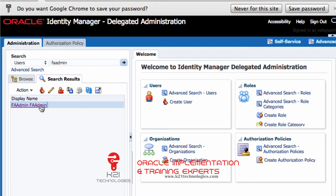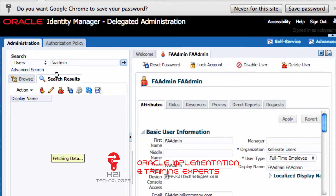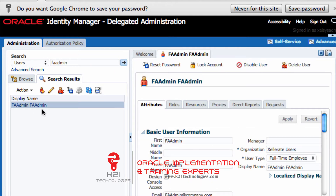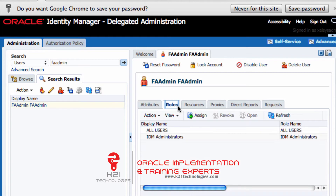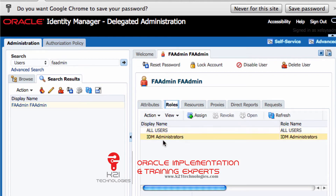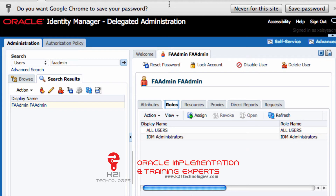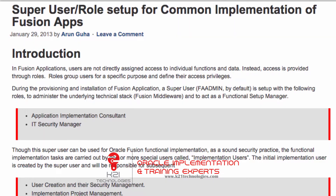I've searched for the user, clicked on the user, and clicked on the Roles tab. This user only has two roles: 'All Users' and 'Identity Administrator'. So I need to assign the remaining roles: Application Implementation Consultant, IT Security Manager, and Identity User Administrator.